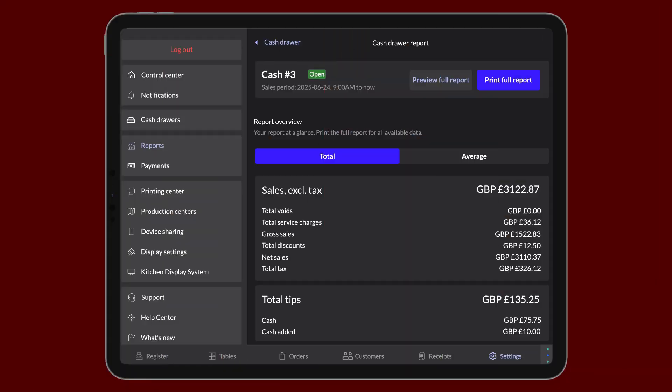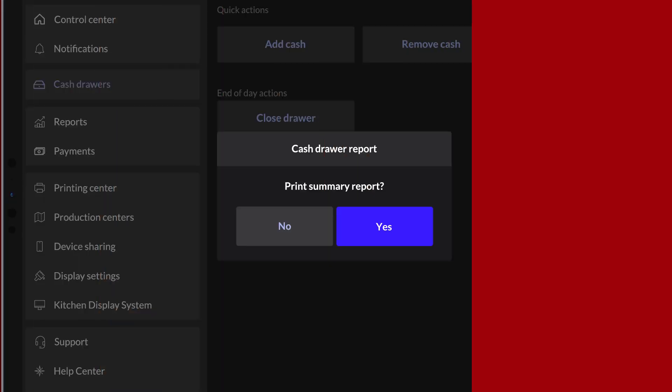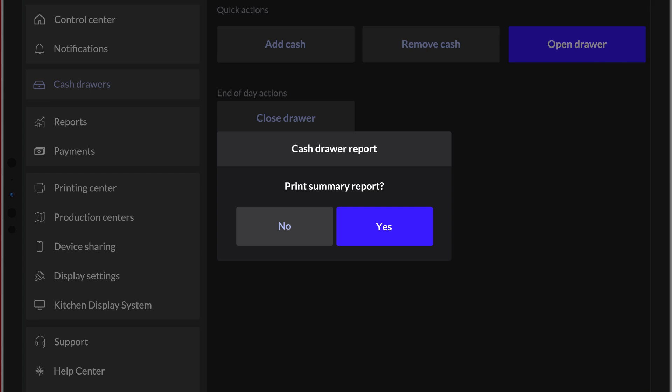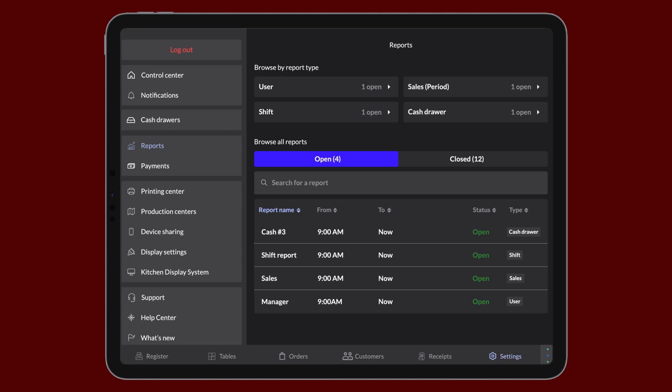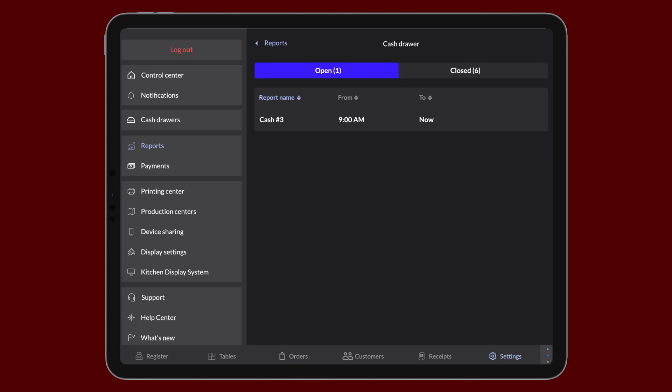The Drawer Report provides an overview of the POS activity that affected the cash drawer while it was open. There are two ways to print the drawer report. Lightspeed Restaurant will automatically prompt you to print the current drawer report whenever you close out a drawer. And previous drawer reports can be printed from the settings menu.